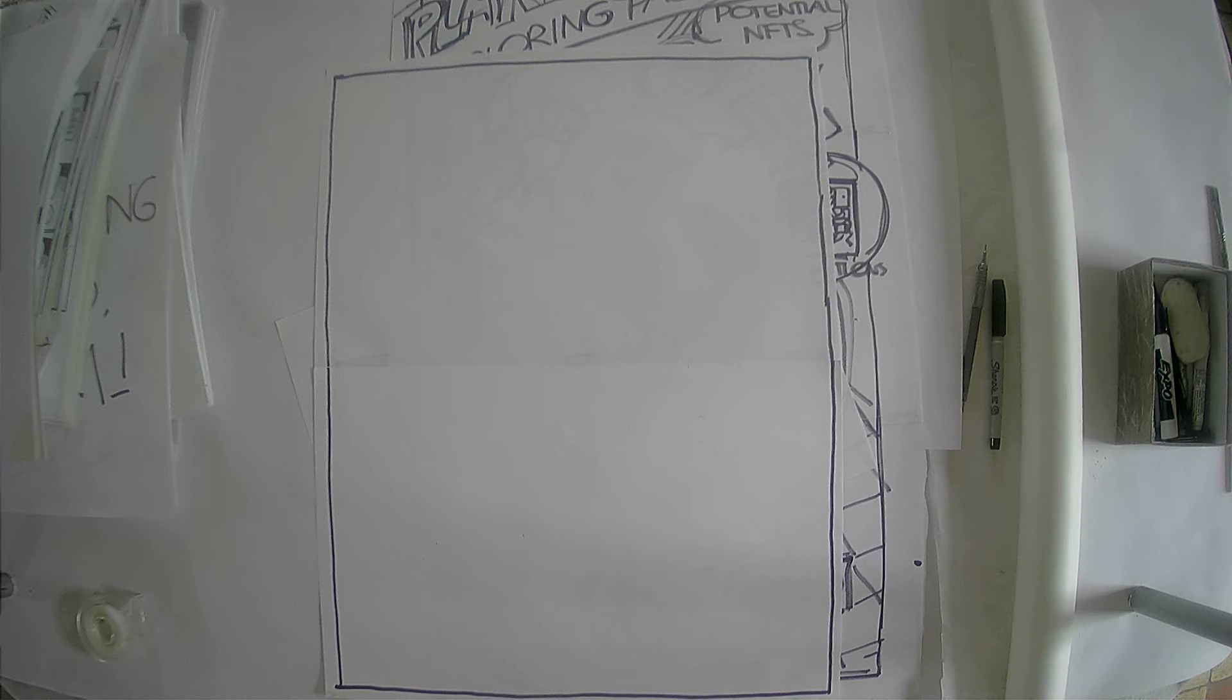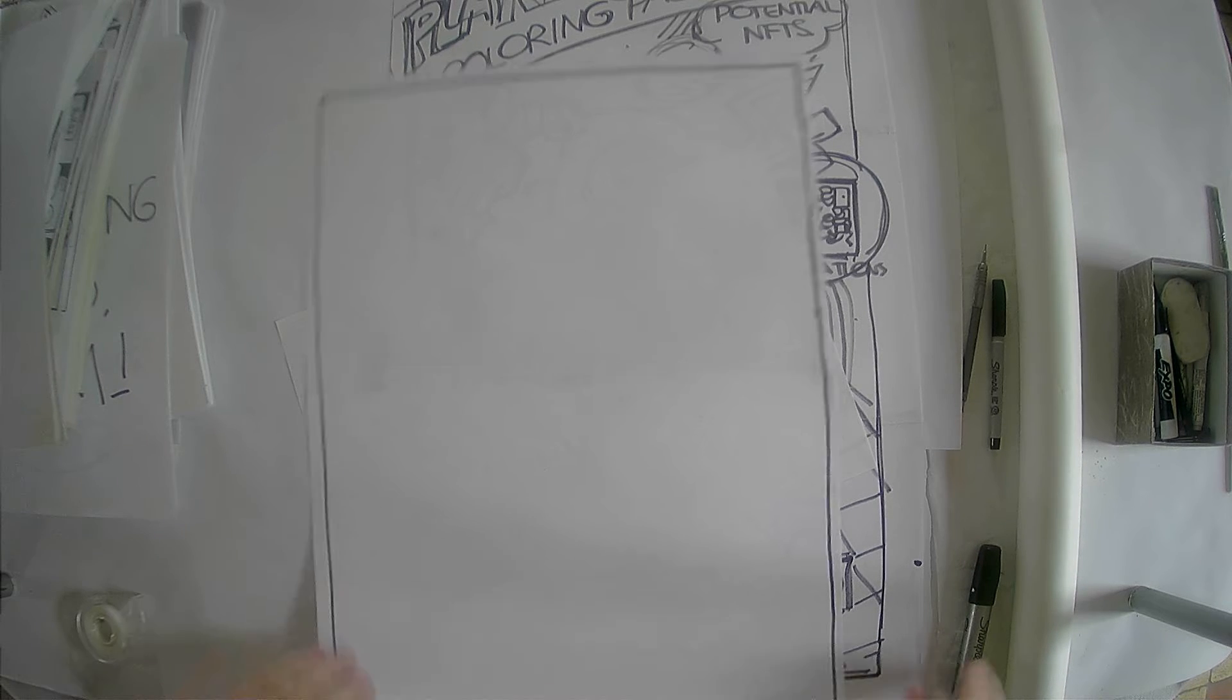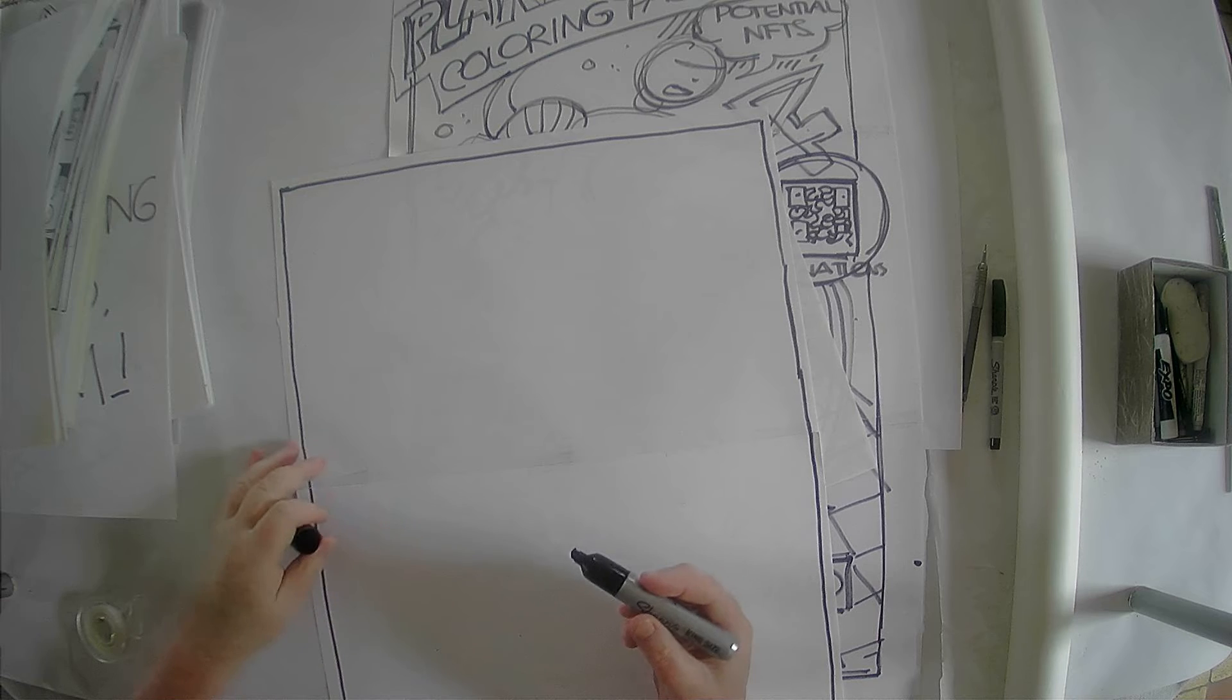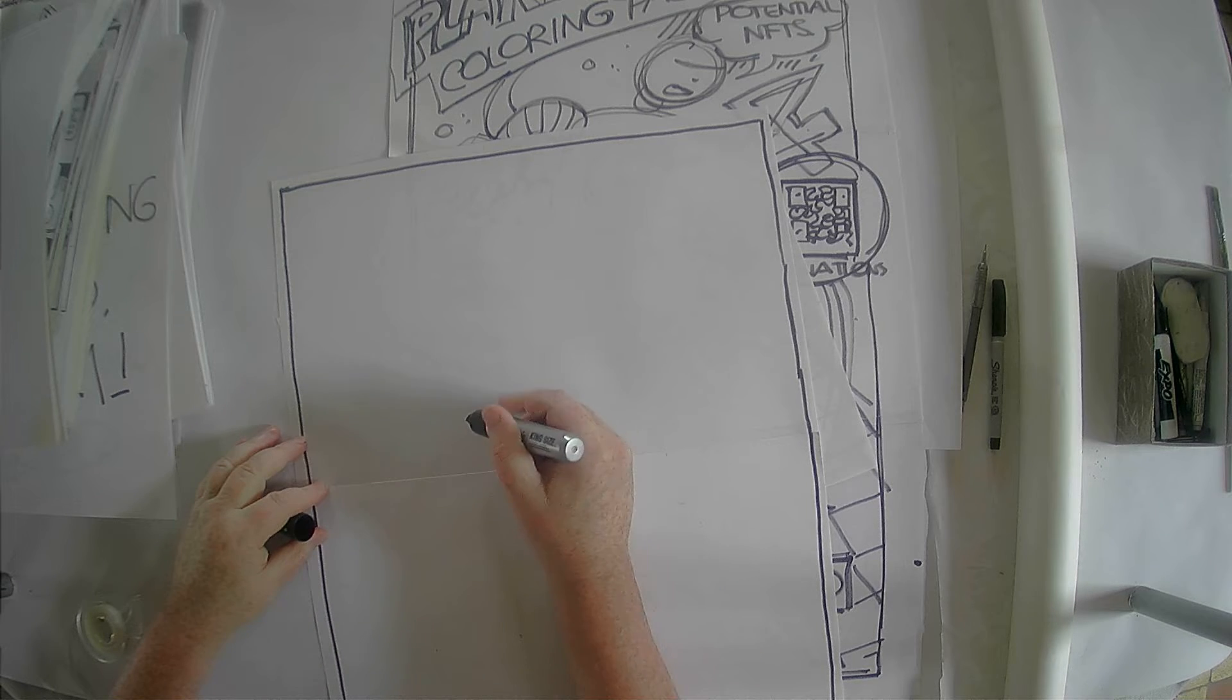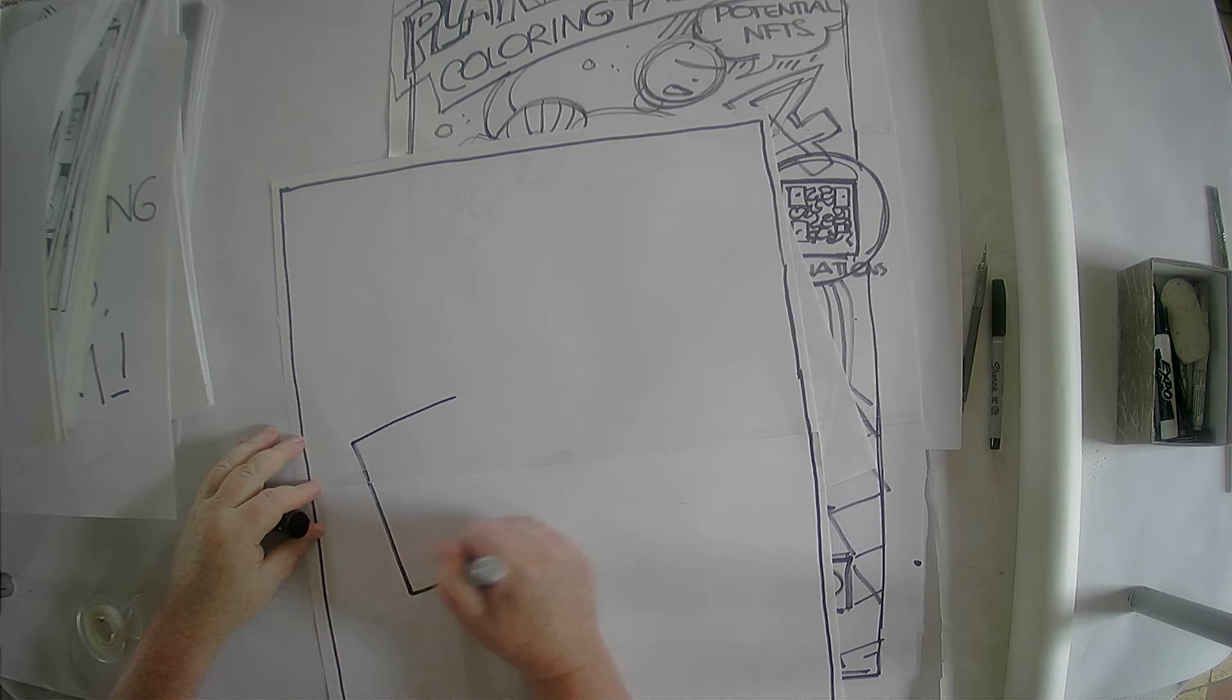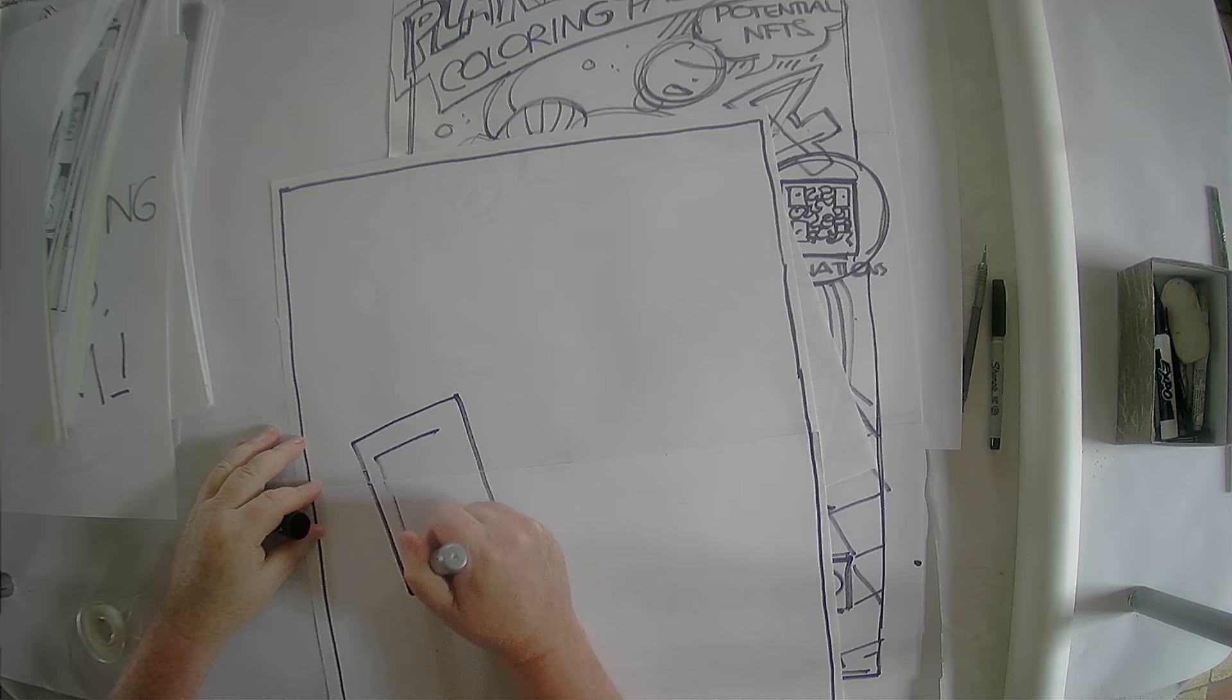So, we made a frame. Okay. And I guess what I'll do is very quickly draw a couple characters here from my comic.